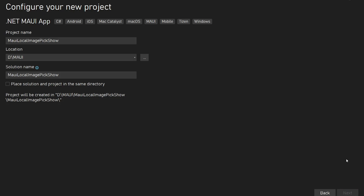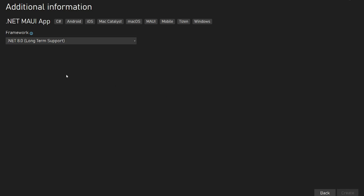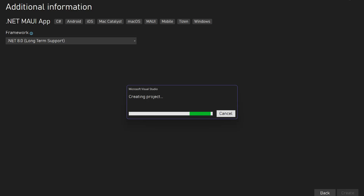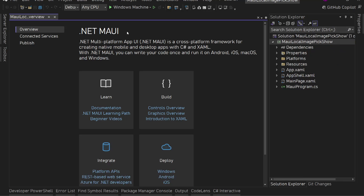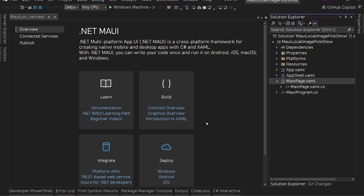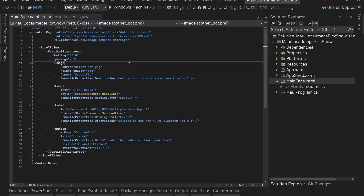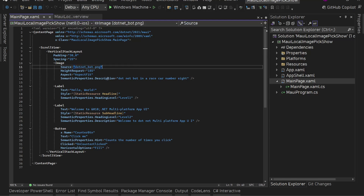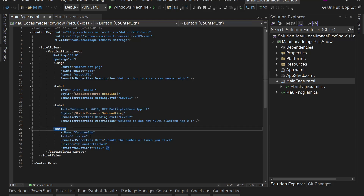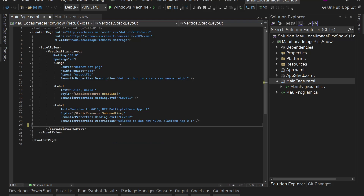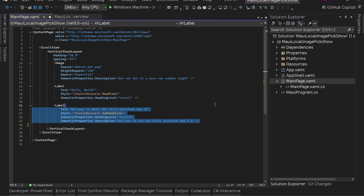The app is created with .NET 8 and is here. Let's go to our MainPage.xaml. We'll remove the default .NET bot image, one of the labels, and the button, so we're left with just the first label.